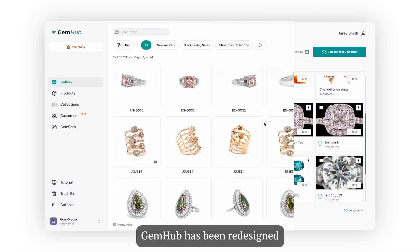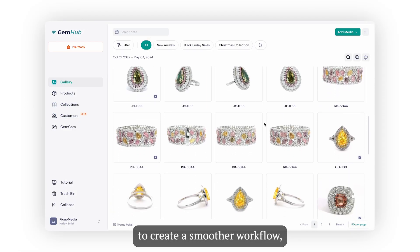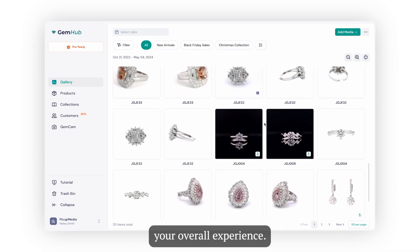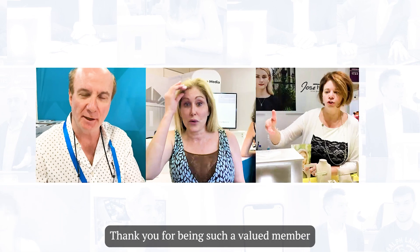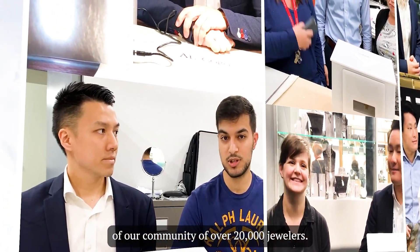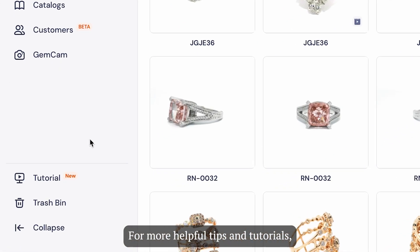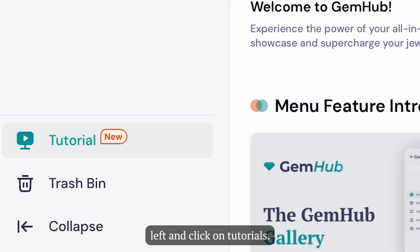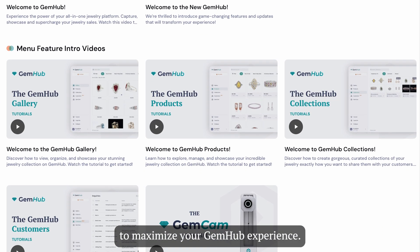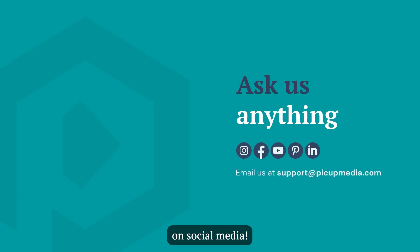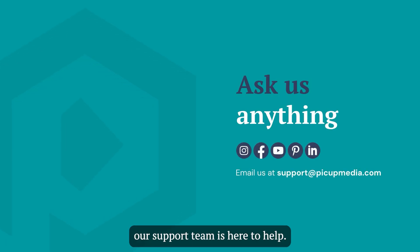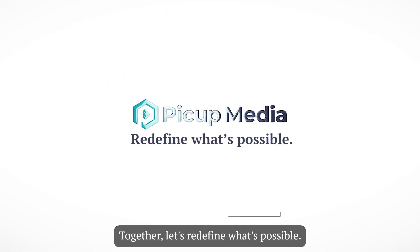With these updates, GemHub has been redesigned to create a smoother workflow, simplify your tasks, and enhance your overall experience. Thank you for being such a valued member of our community of over 20,000 jewelers. For more helpful tips and tutorials, just head to the bottom left and click on tutorials — you'll discover a wealth of resources to maximize your GemHub experience. Don't forget to follow us on social media. If you have any questions, our support team is here to help. Together, let's redefine what's possible.